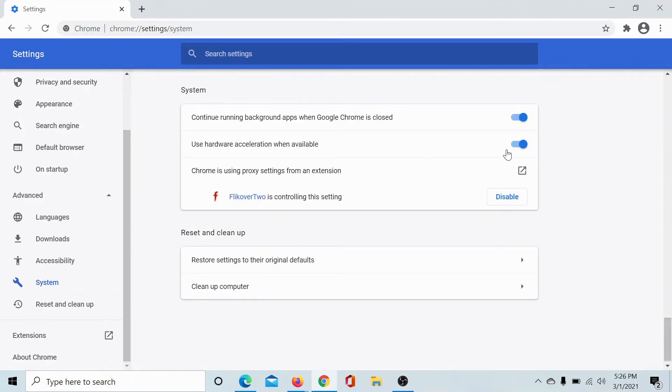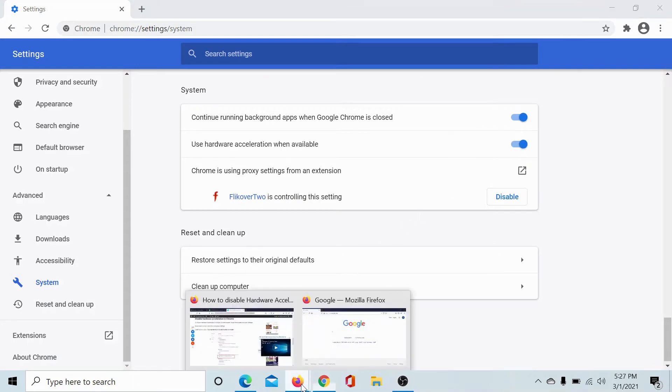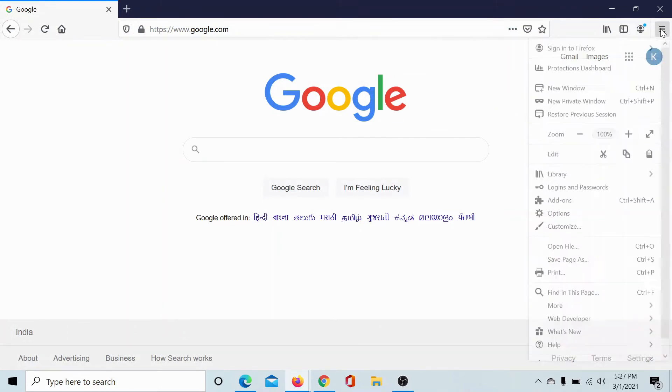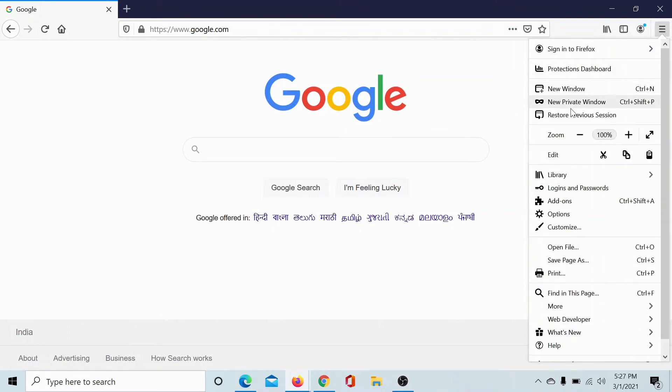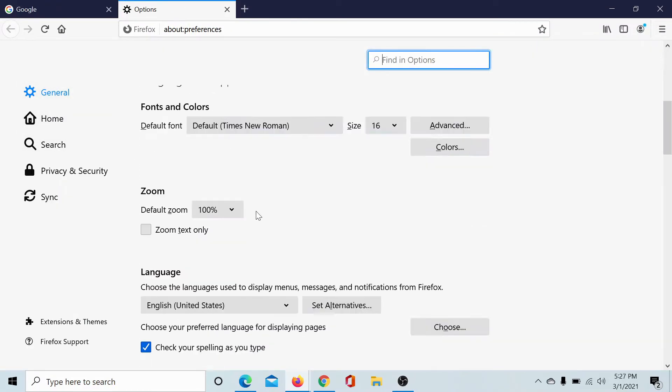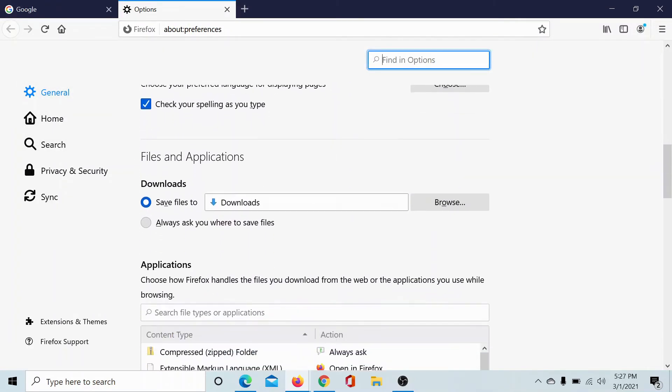The situation is a little complex with Firefox, but I'll explain it. So click on these three vertical lines here, scroll down to Options. In the General tab, scroll down to Performance.